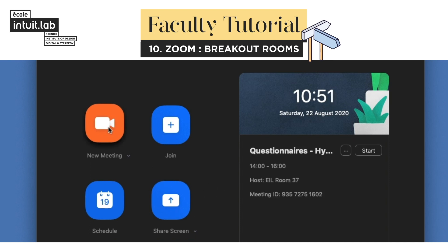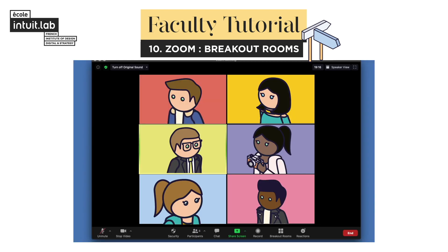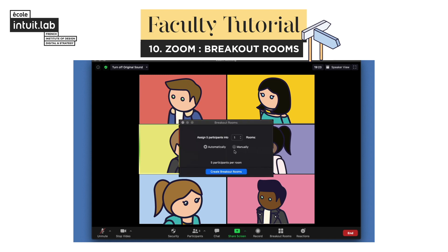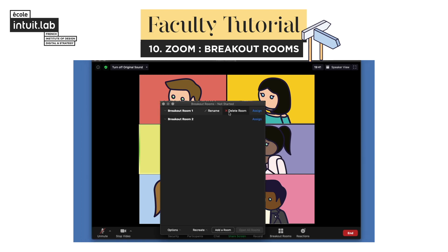At the time of the class, press New Meeting. Click on Breakout Rooms. Select the number of groups needed, choose the option manually, and click on Create Breakout Rooms.